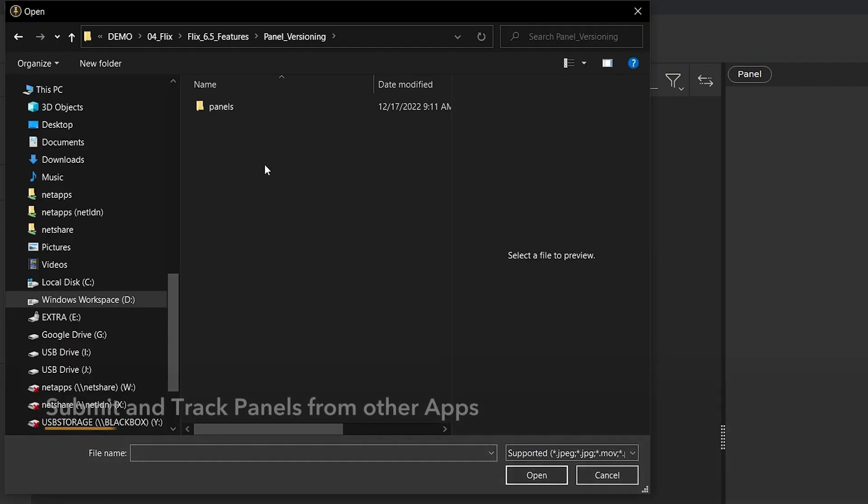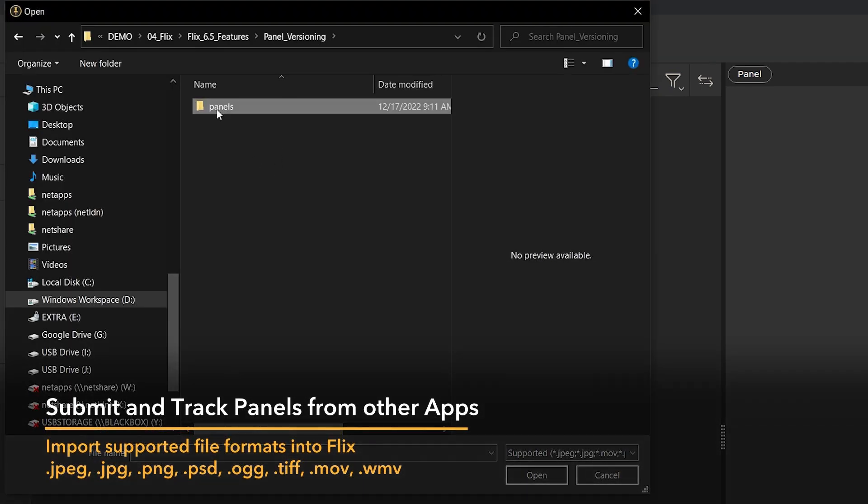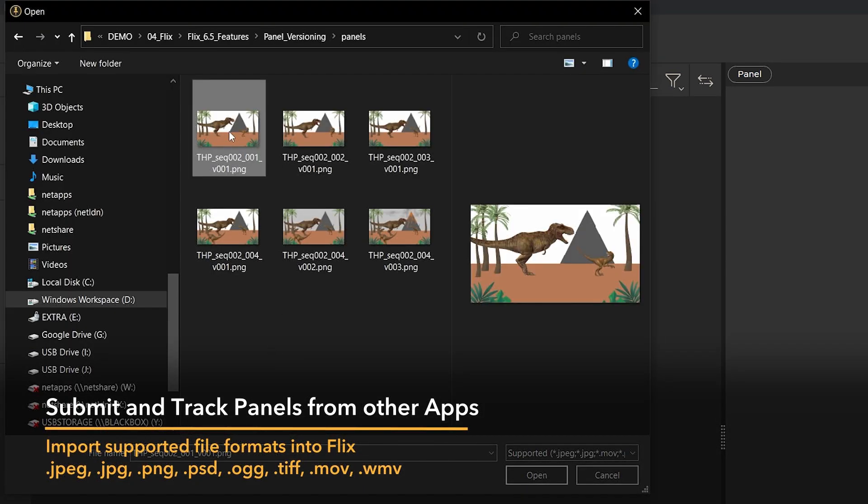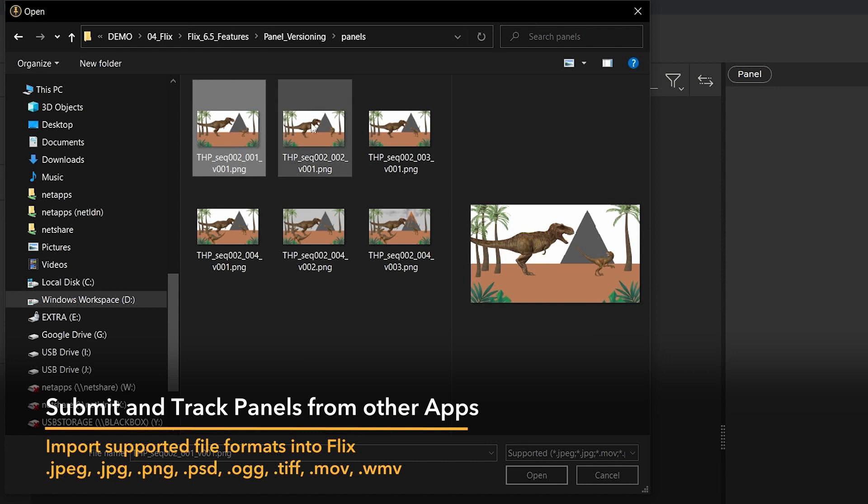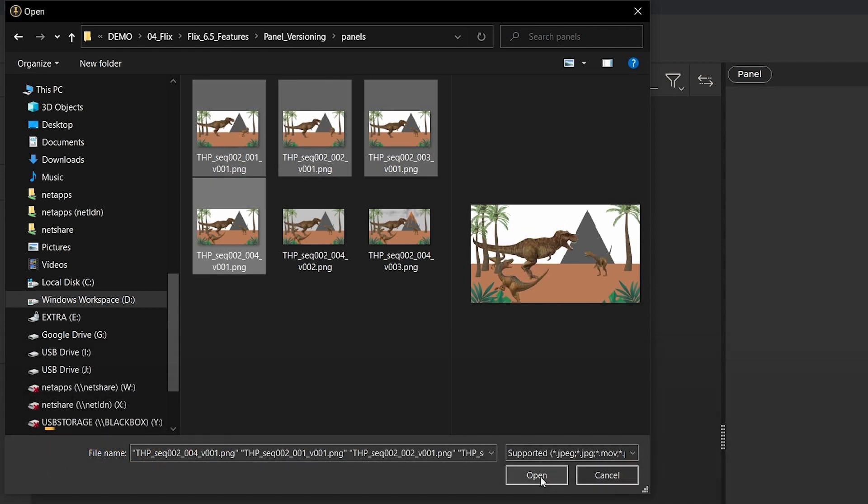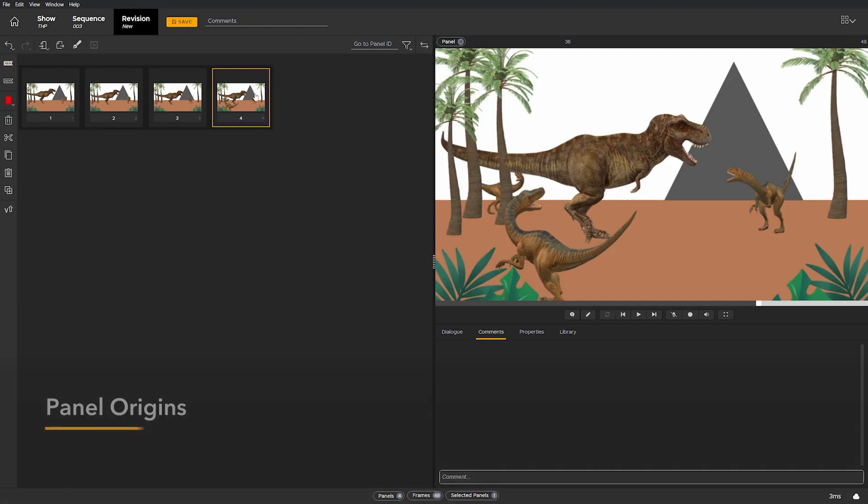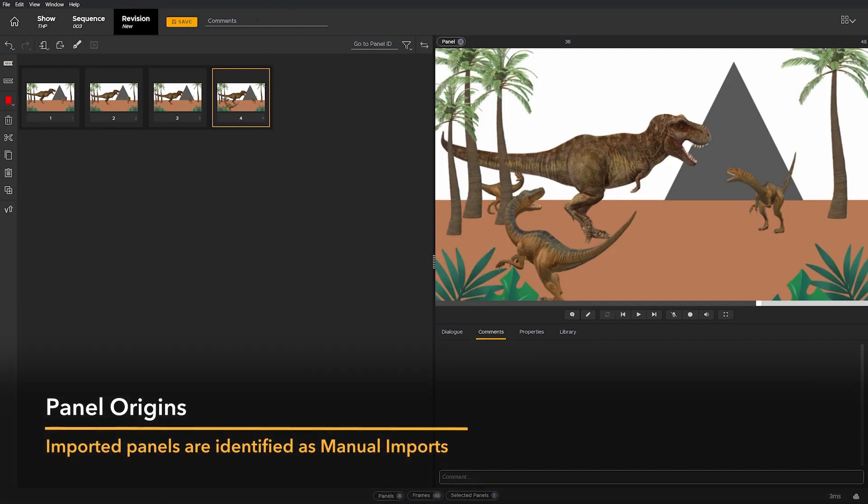Now just select the files, or you can even drag and drop them into the panel browser directly. This is marked in Flix as a manual import, and you can see that here on the properties of each panel.